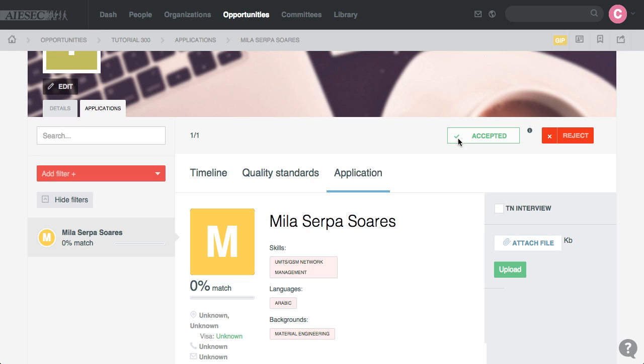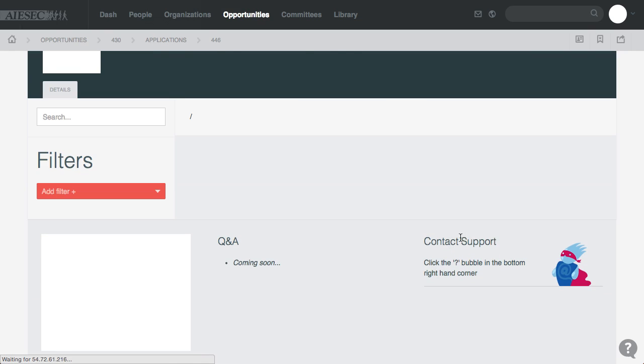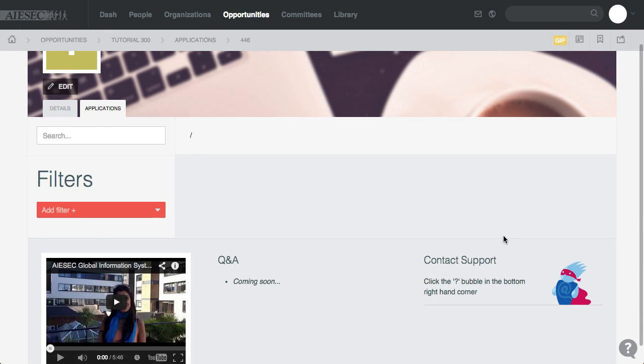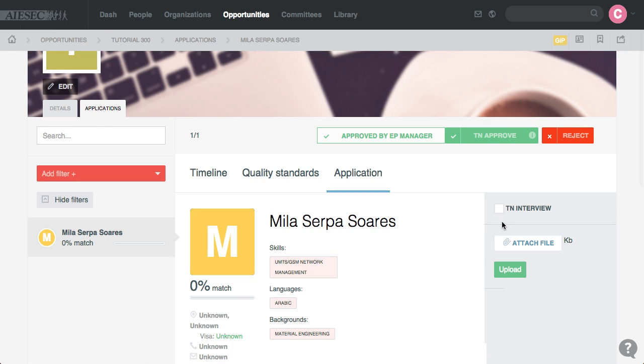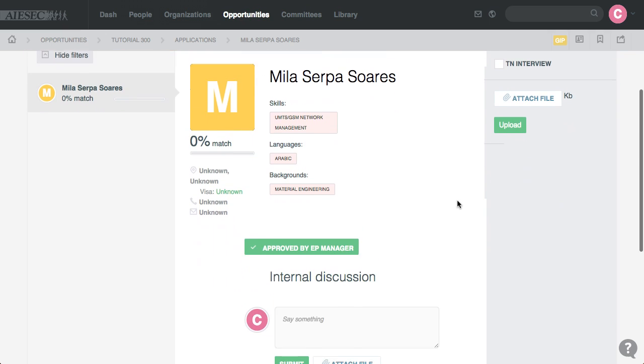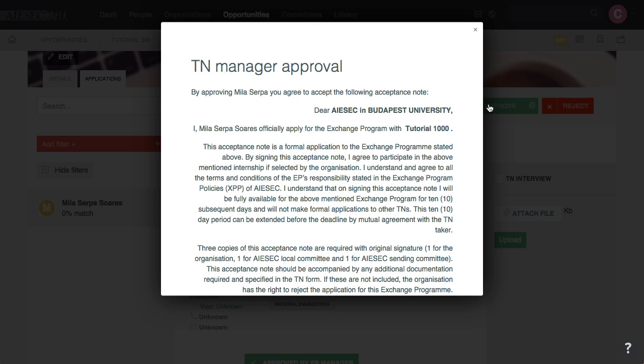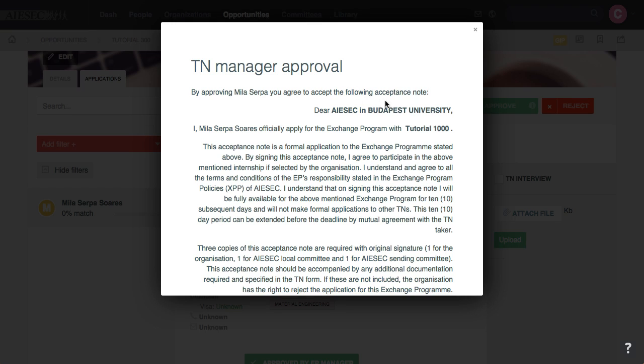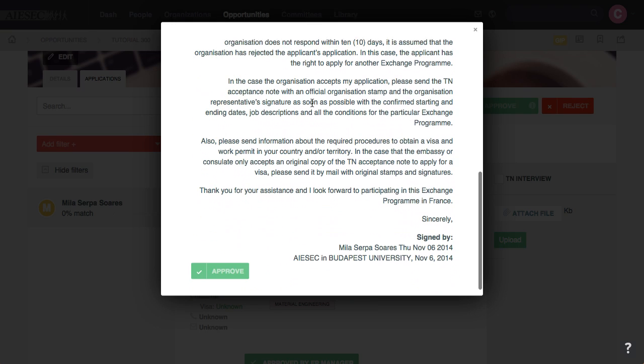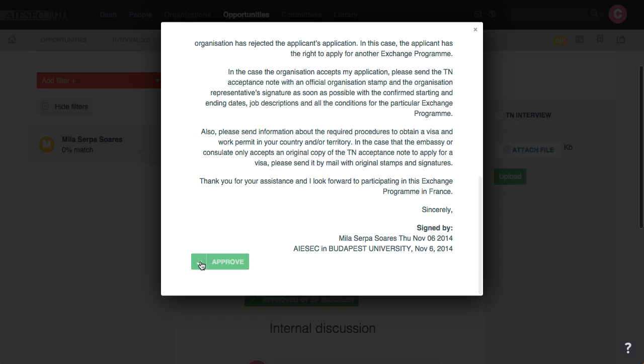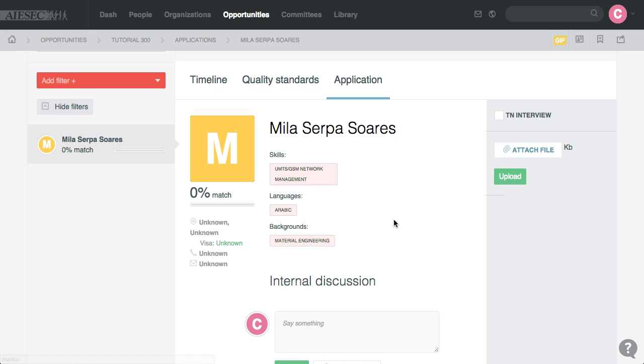Now that they have, a new button is there, which is the TN Approval. If everything is perfect, I approve the TN, TN Manager Approval, and Approve. Now this means that the form is currently matched.